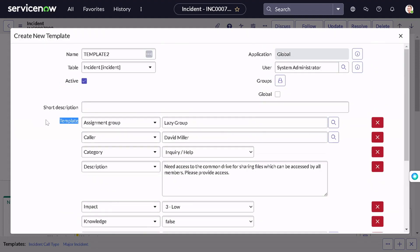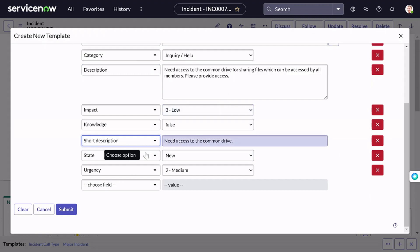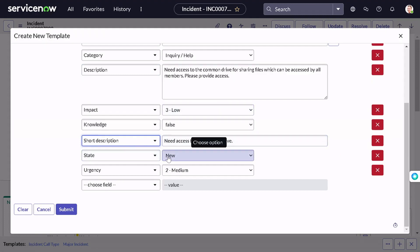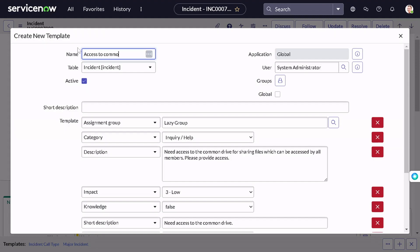All the information got filled in, right? Now what you can do is eliminate the things which can change on a case-by-case basis. For example, color can change, so I'll remove the color field. Parent incident can also change, so we don't need that either. The short description and other things you can keep as-is. You can also easily rename this template — I'll name it 'Access to Common Drive'.